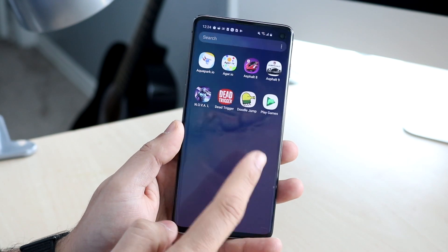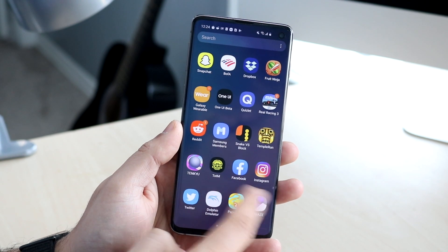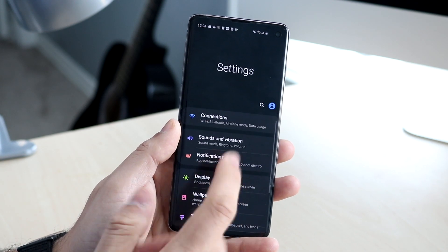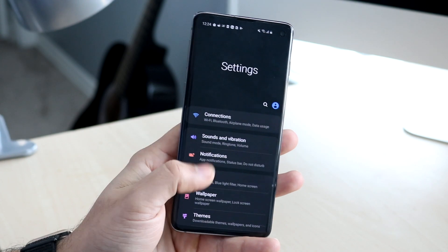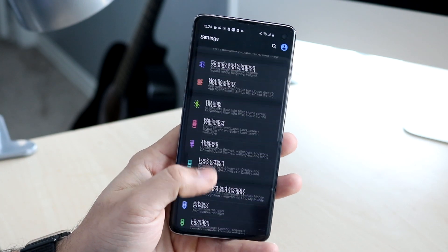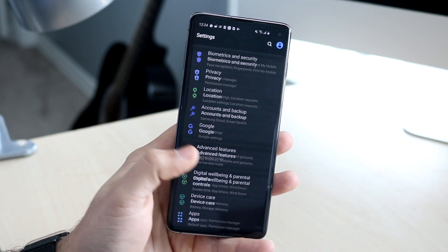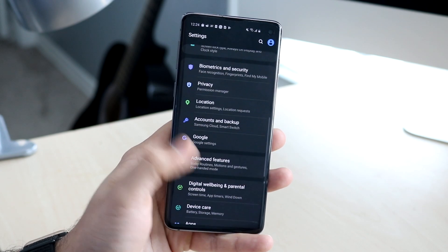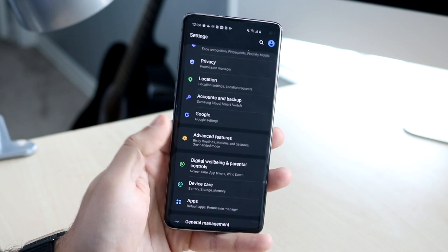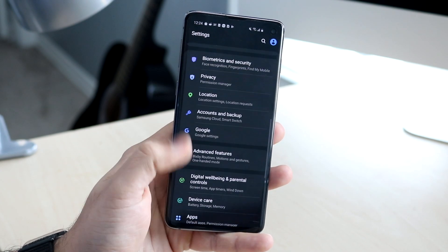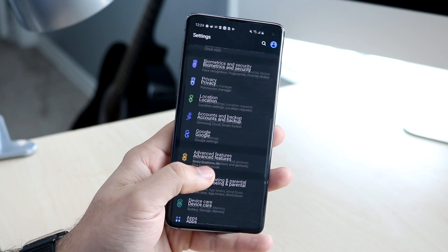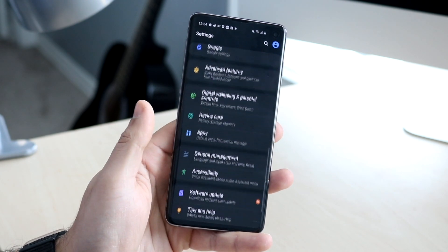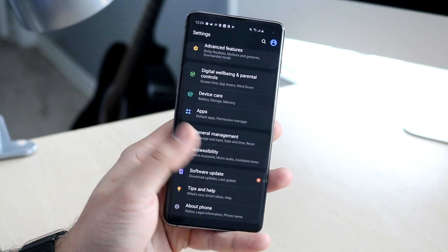The Settings page has also been cleaned up a little bit. The overall layout is pretty much the same, but the toggles and tiles are rearranged slightly. There's also the new Digital Well-being setting and a bunch of other extra things added in here and there.